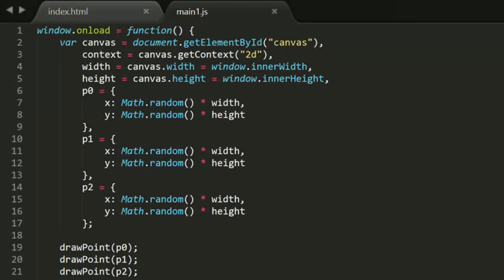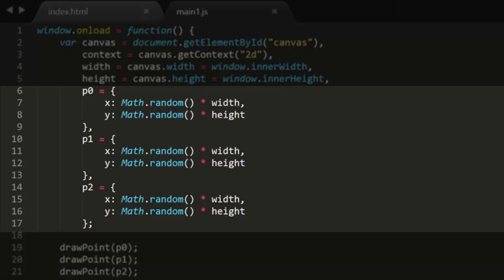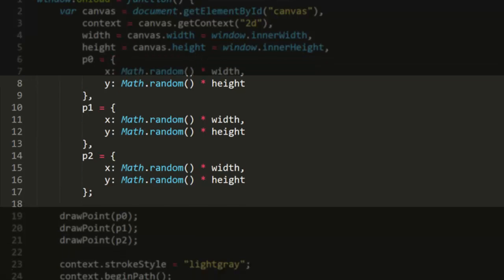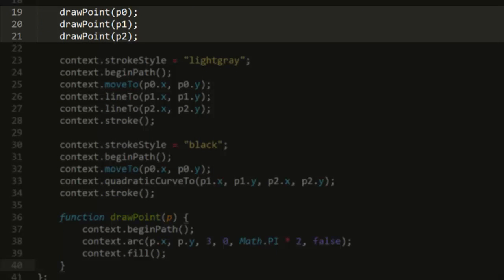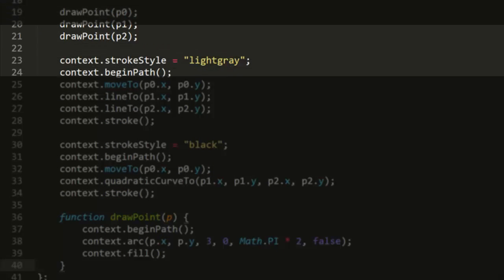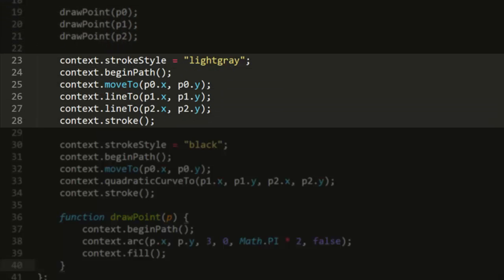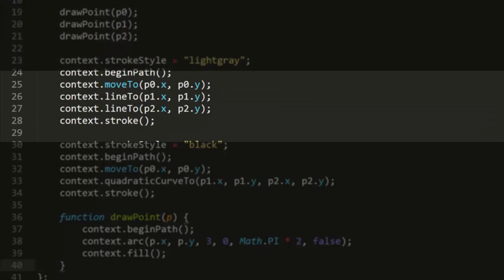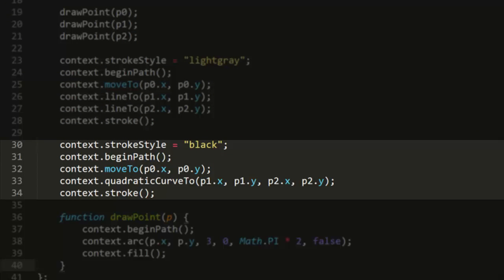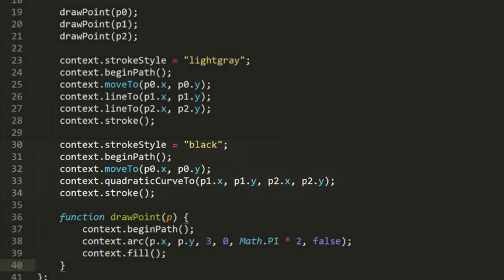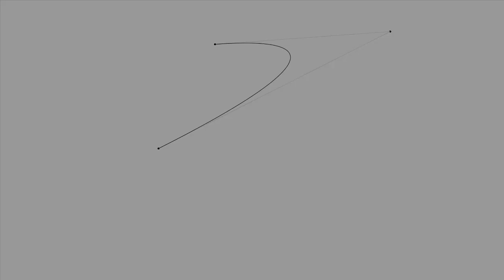To demonstrate this, I've set up a file called main1.js. This creates three random points, P0, P1, and P2. Draws dots for them and a couple of lines in between them for reference. Then it draws a quadratic curve between them using Canvas's quadratic curve2. I'll run that a few times so you see how that looks. So you can clearly see that the curve goes towards but does not hit the control point.